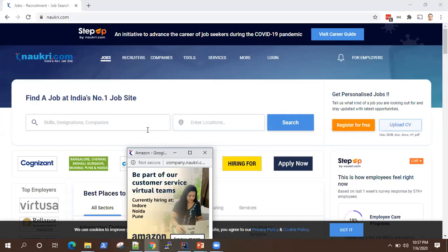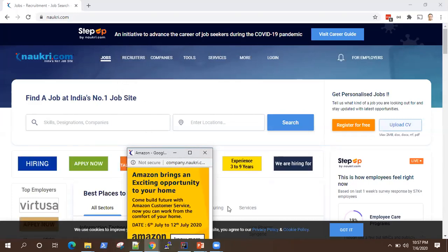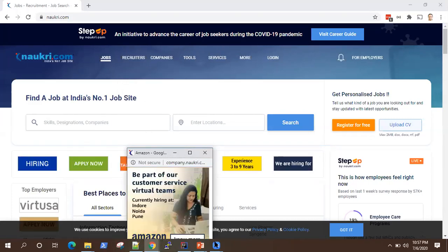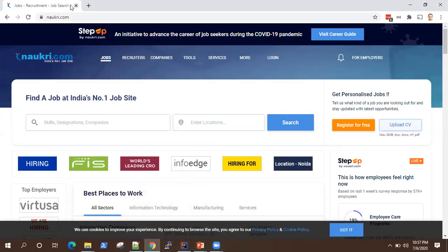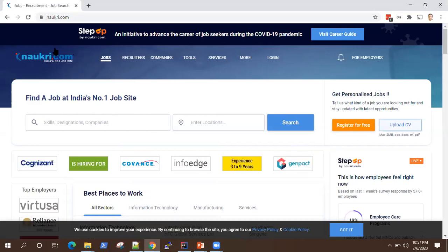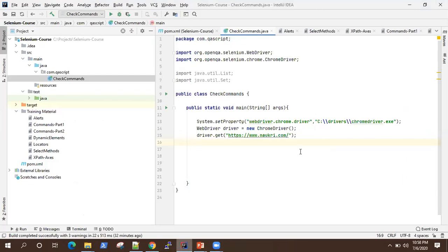My scenario is: I want to close all the child windows which are present in this application and I want to perform some operation on the main window. That's my complete scenario, and let's see how we can do this.